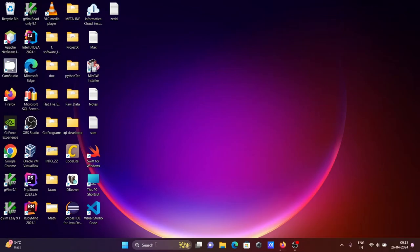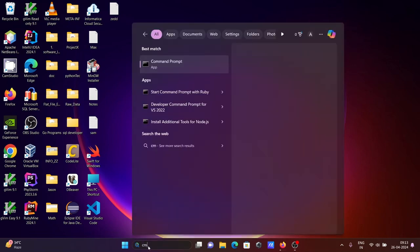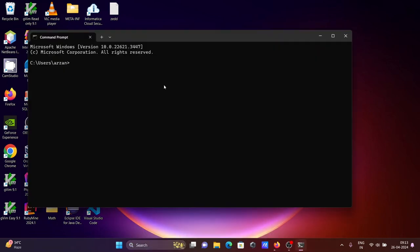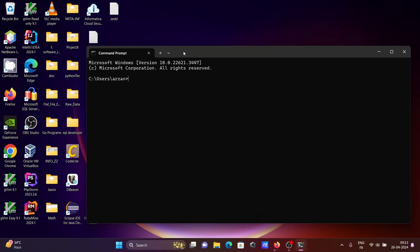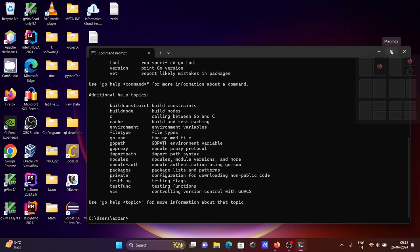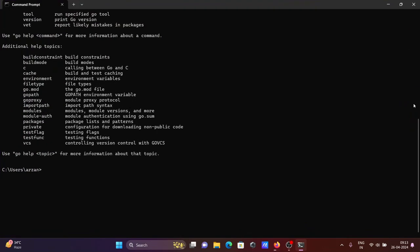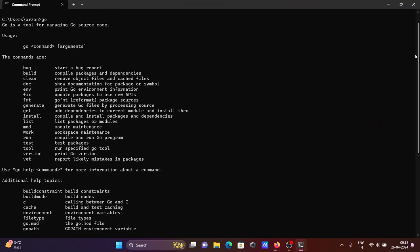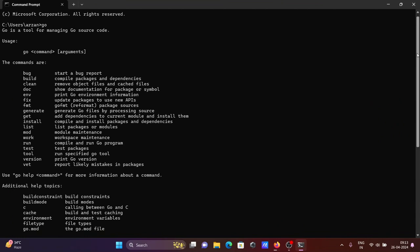Next, let's open the command prompt. If I write 'go', you can see all those things, which means Go is successfully installed as well as the path has been set. Here you can see the help commands: bug, build, and all.